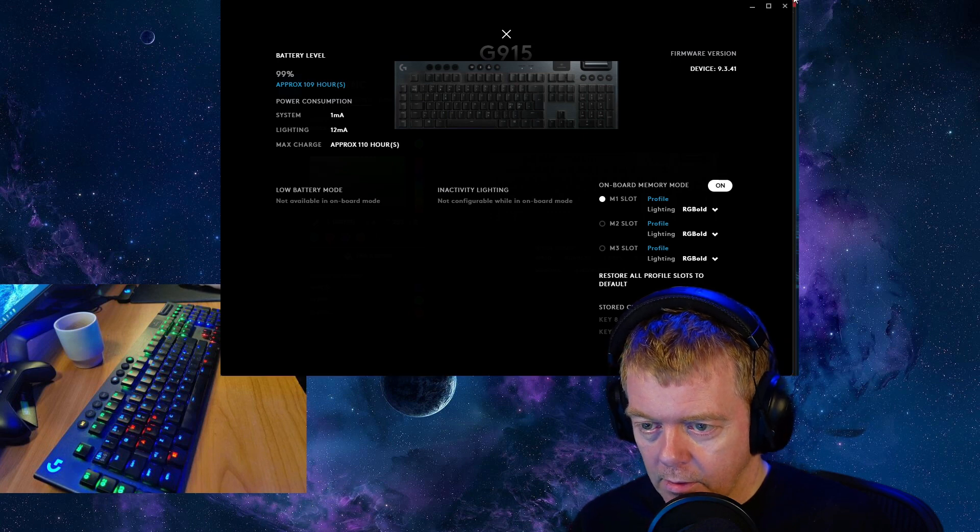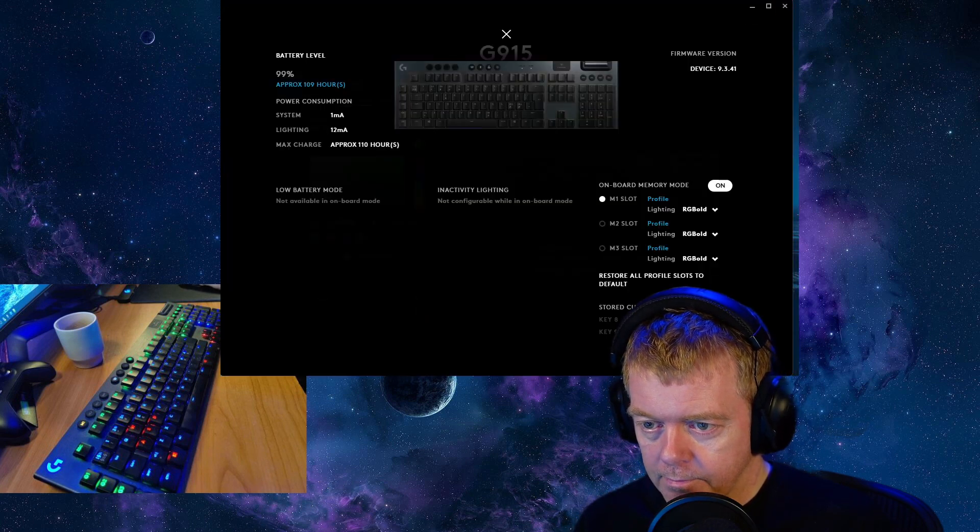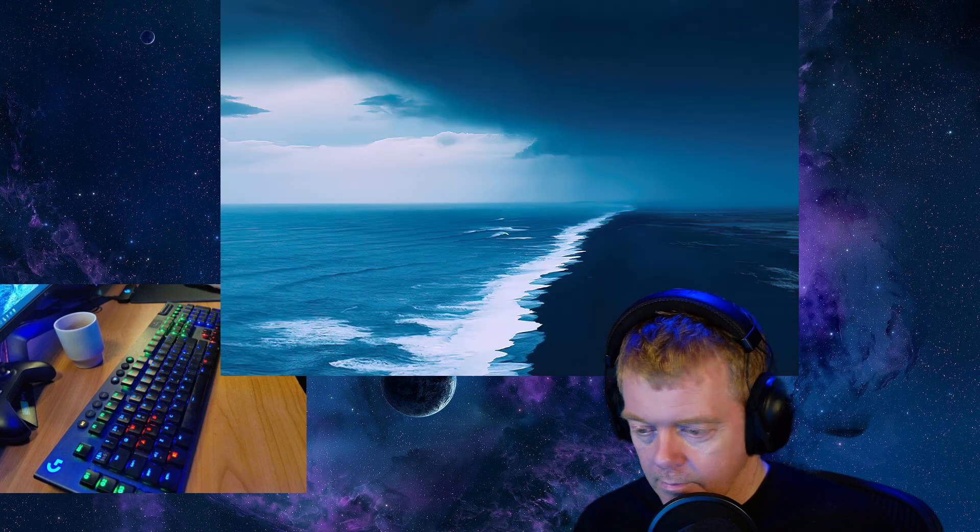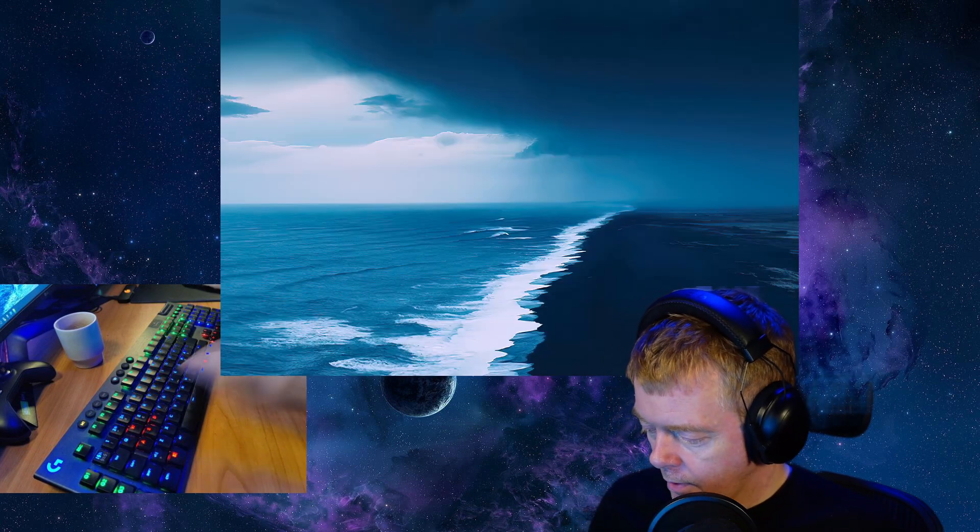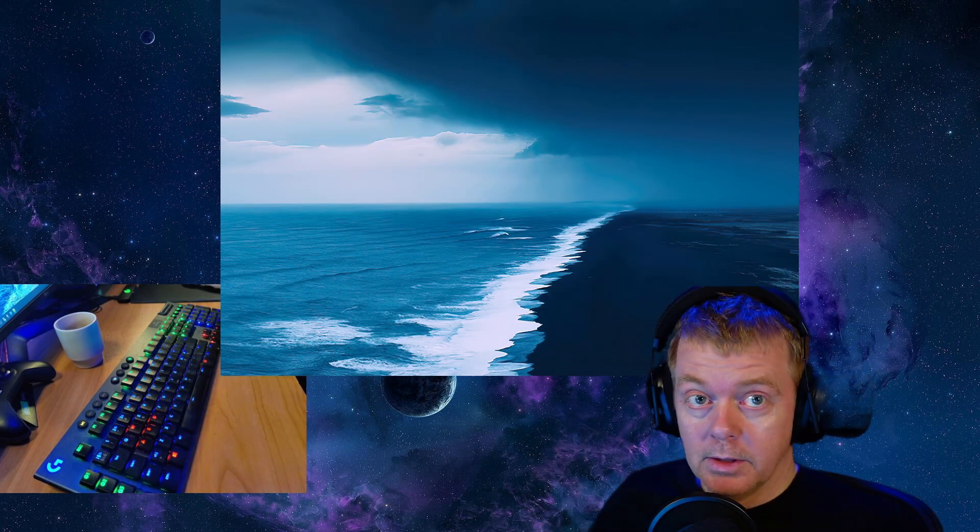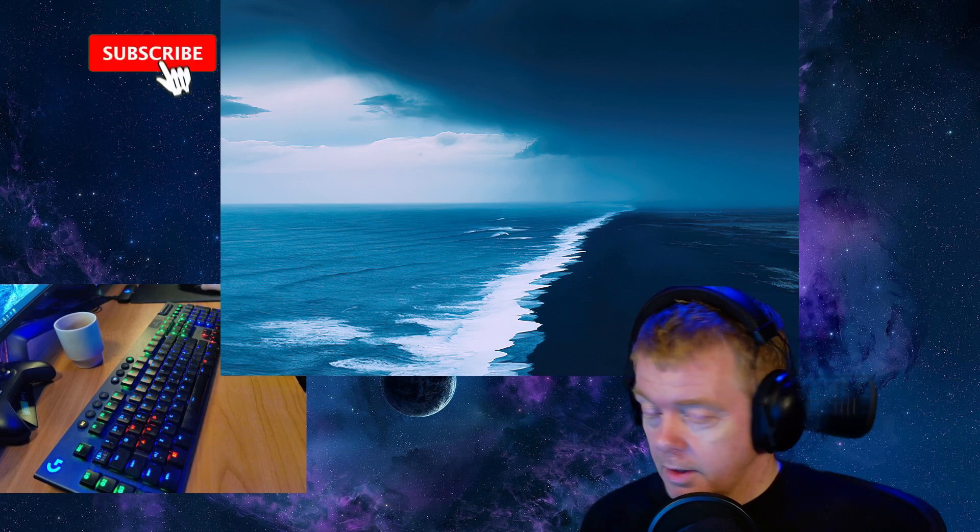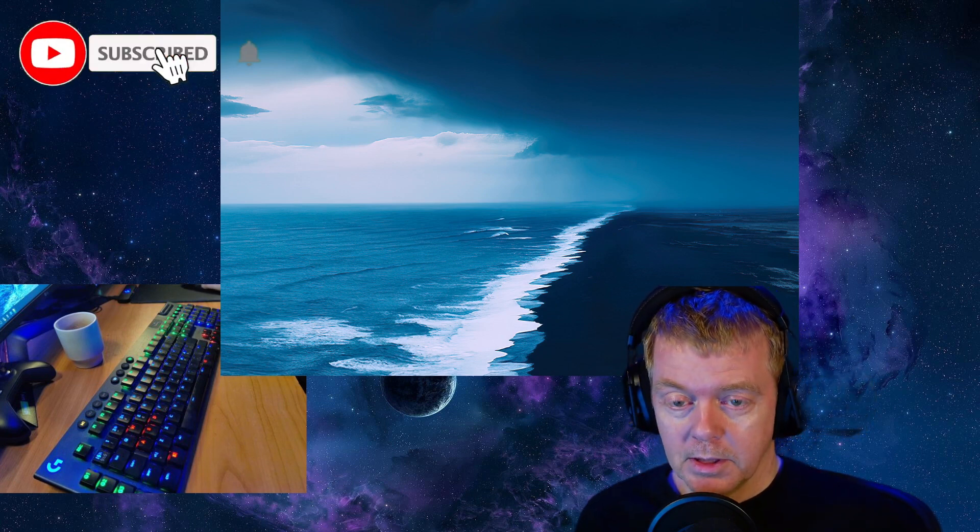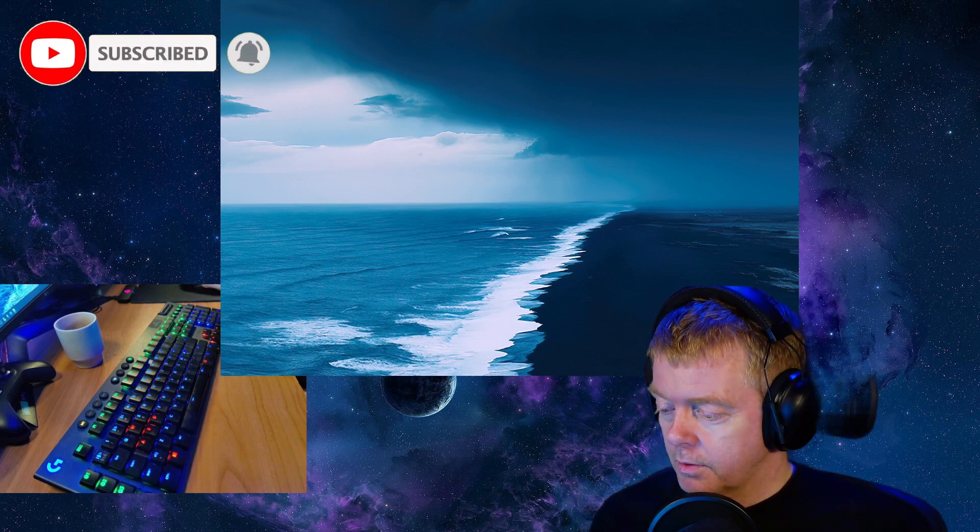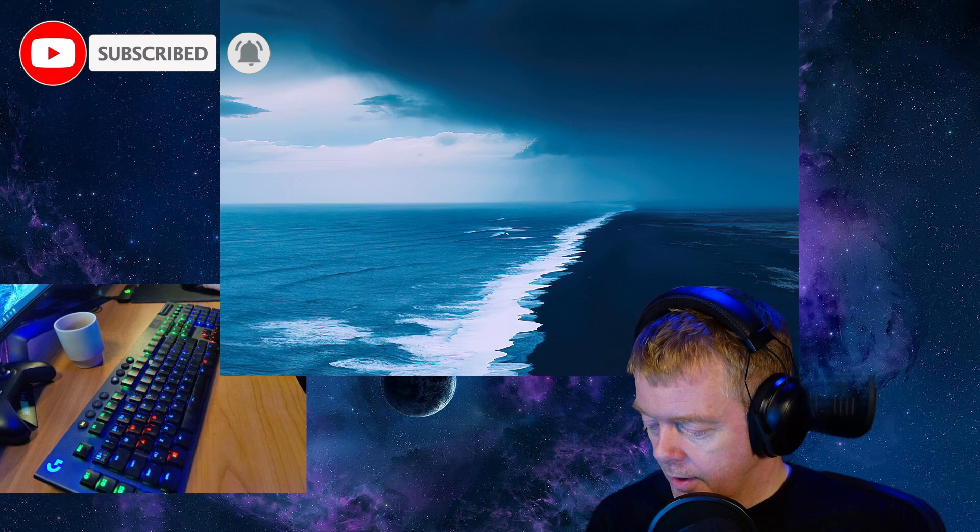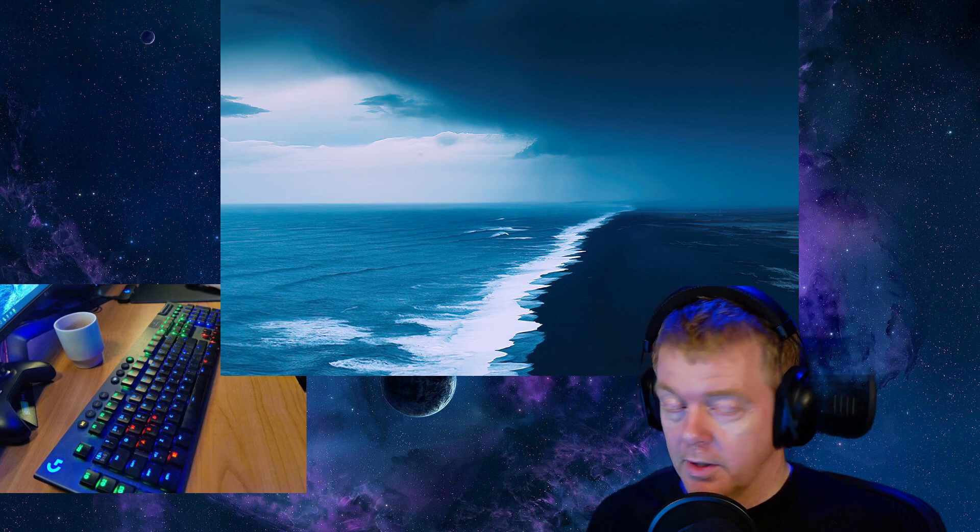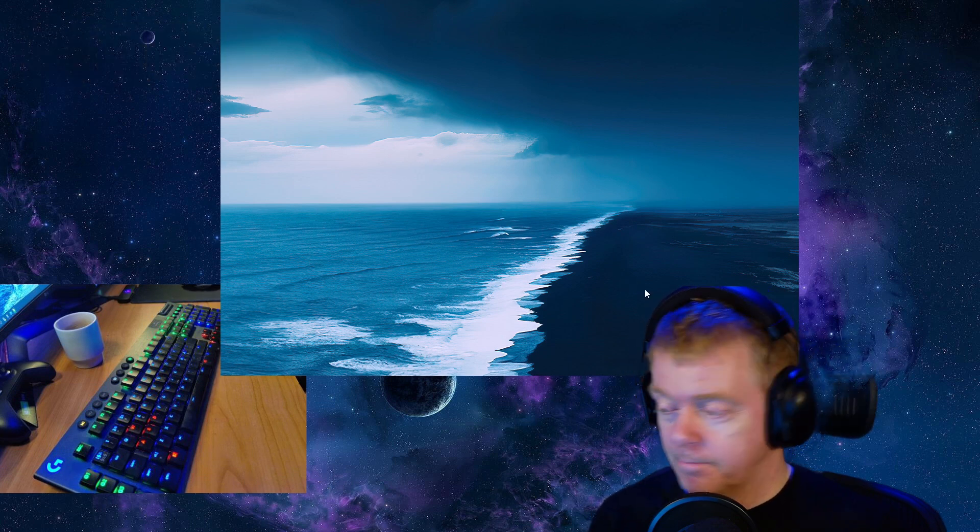And if I close the hub now, the keys stay the way I want it. So that's basically it. I just wanted to show you how you can correctly set the hardware lighting RGB keys on your Logitech keyboard. Thanks for watching, see you later, bye bye.